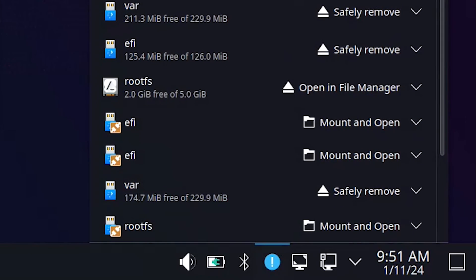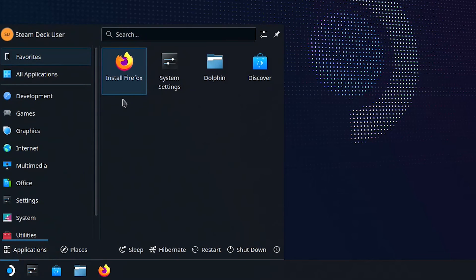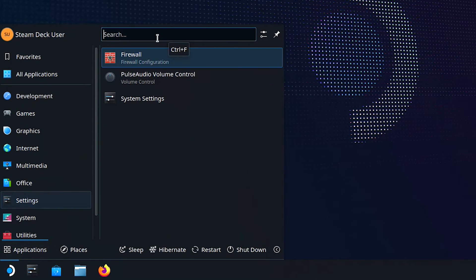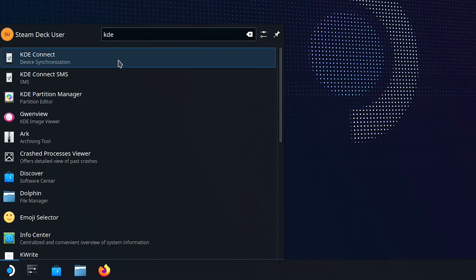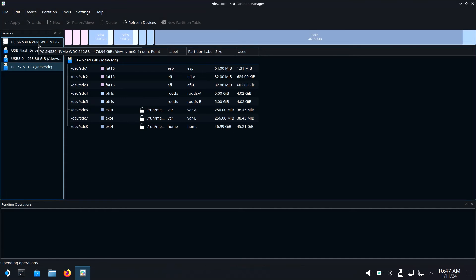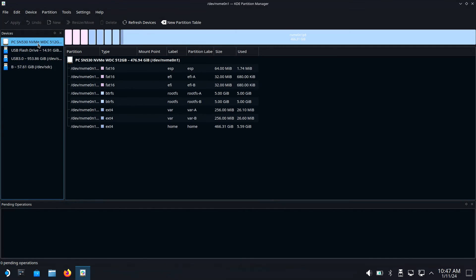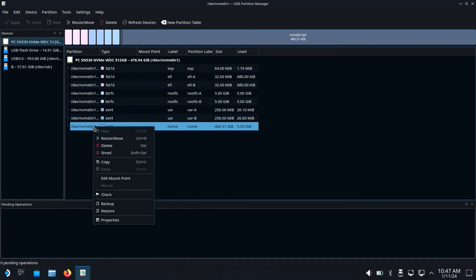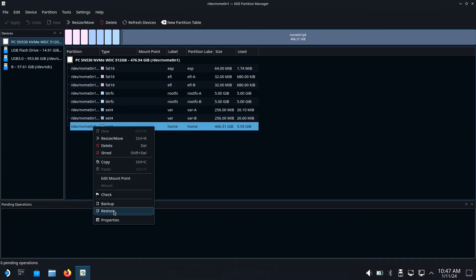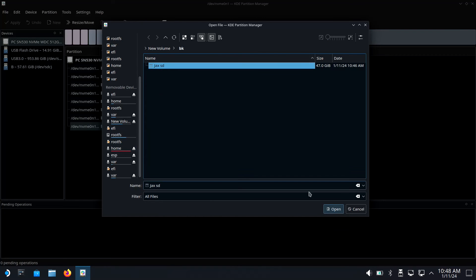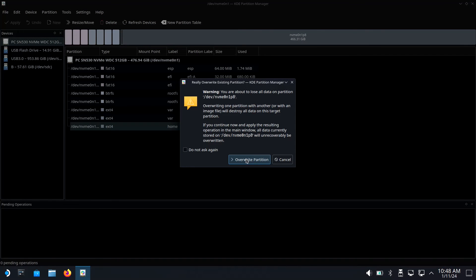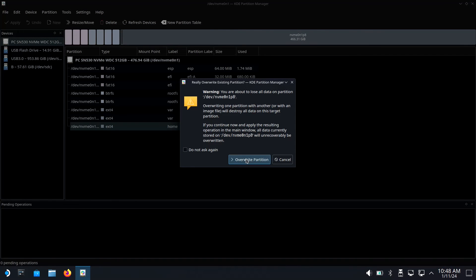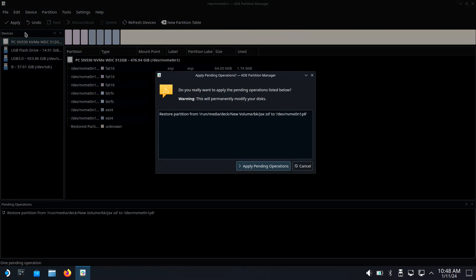When the desktop loads, make sure your hard drive is connected and open KDE partition manager. Find your Steam Deck's SSD and select the home partition. Now right click on it and select restore. Select the backup file you created earlier, click overwrite on the scary message, click apply, and then overwrite again.